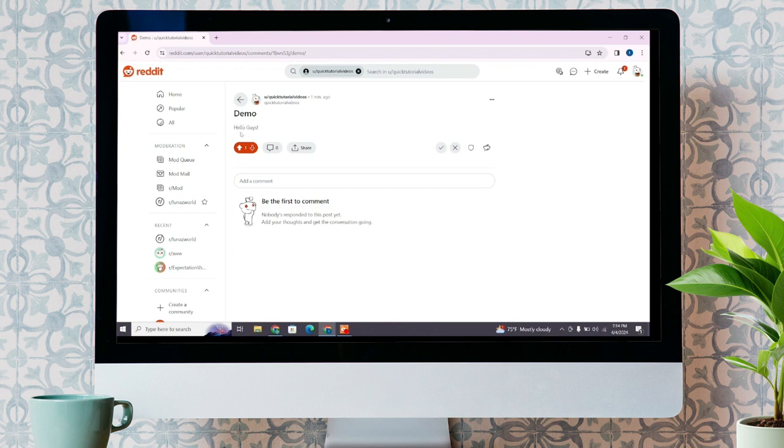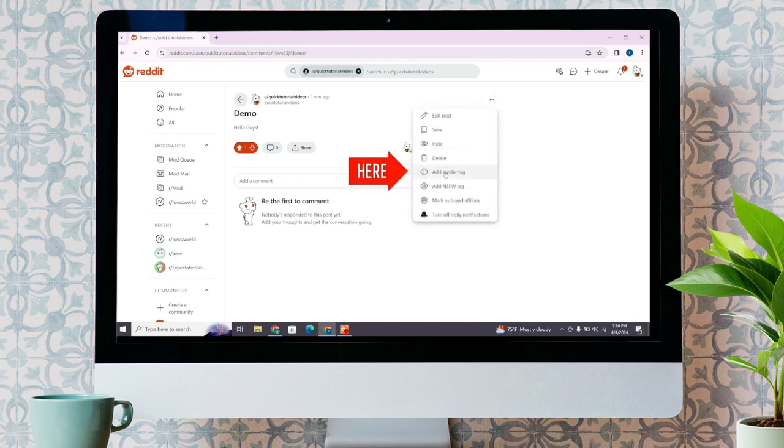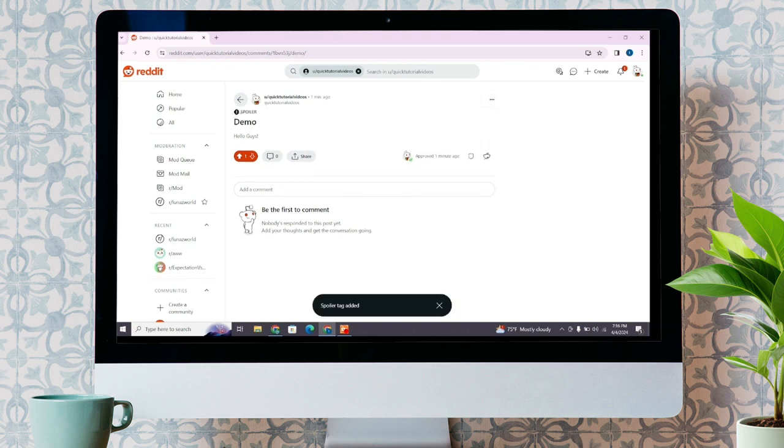You can also add a spoiler tag by clicking on these three dots, and from there, click on Add Spoiler Tag. You will see the spoiler tag has been added to your post.